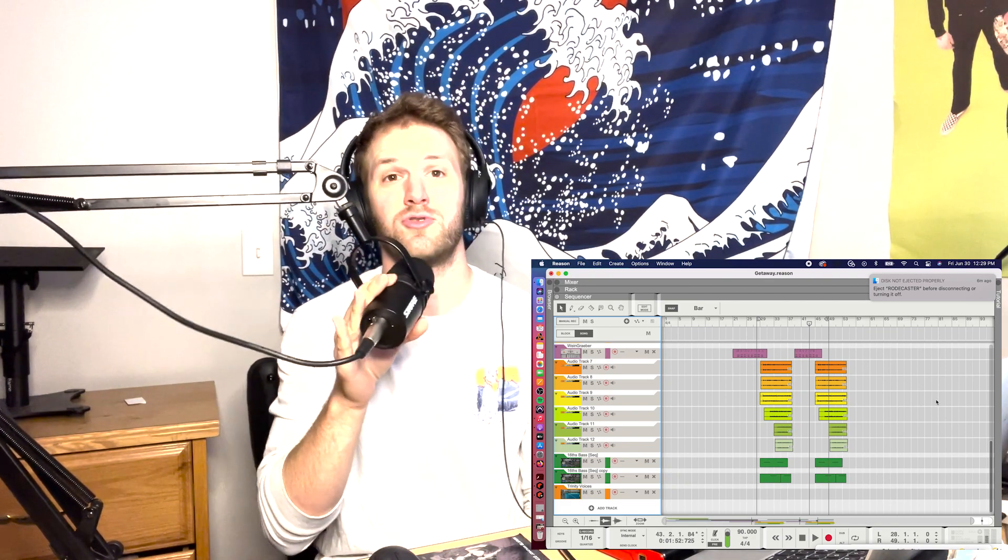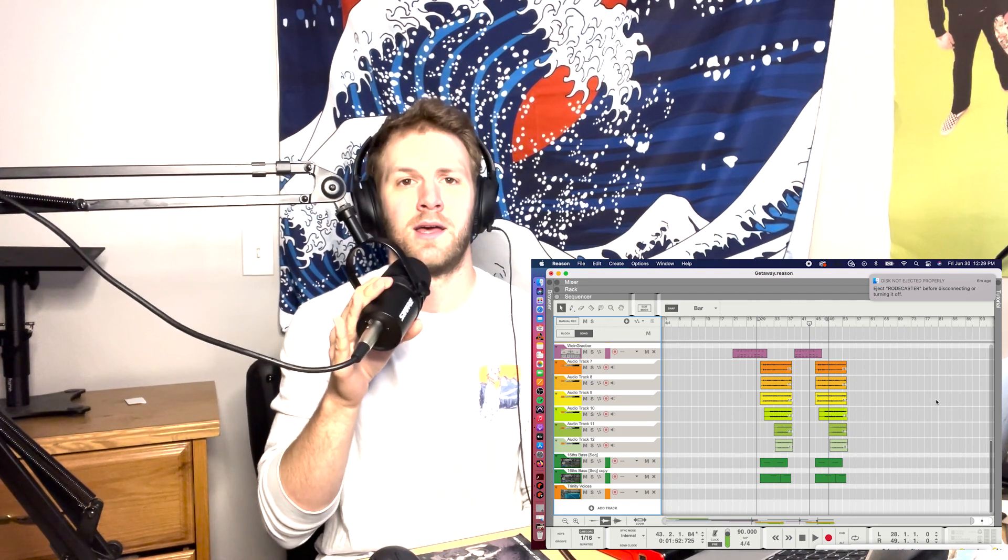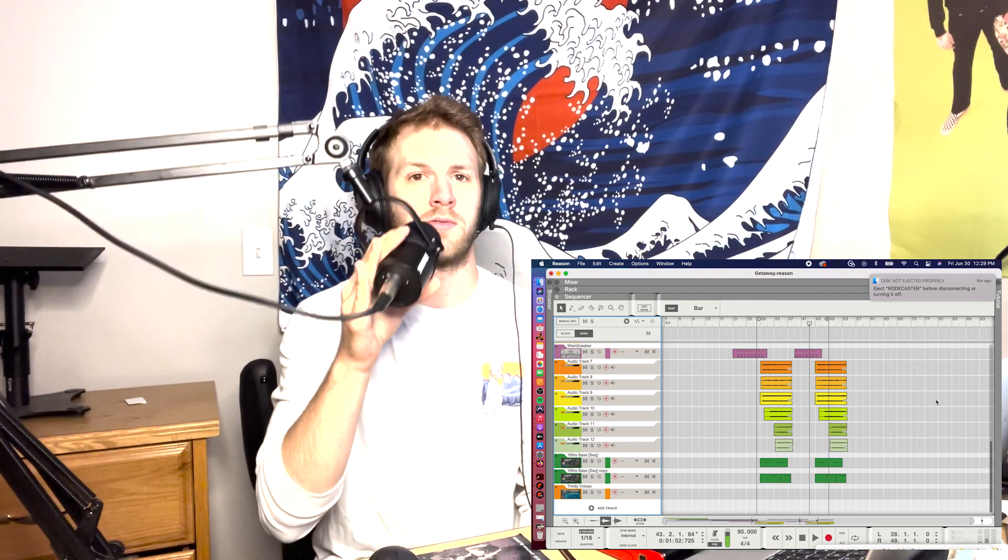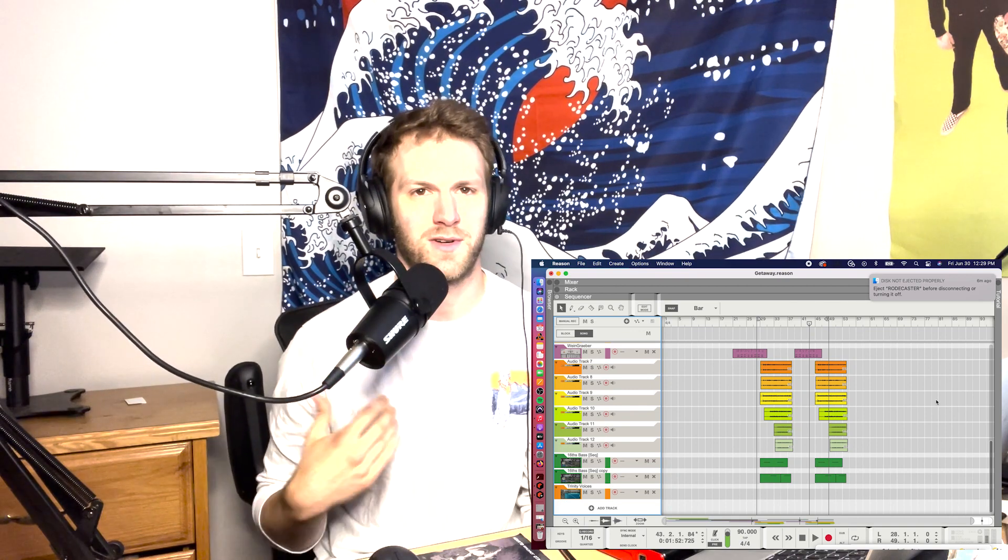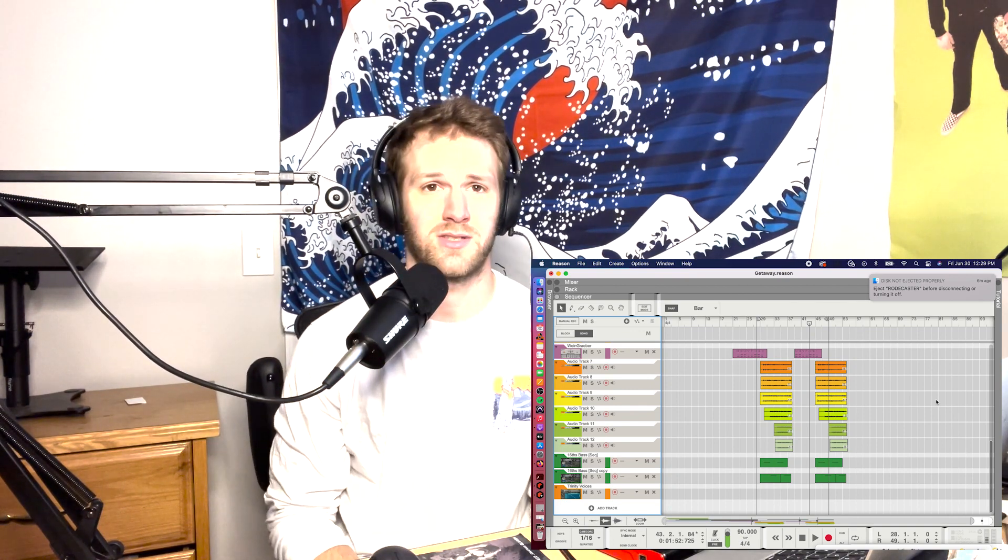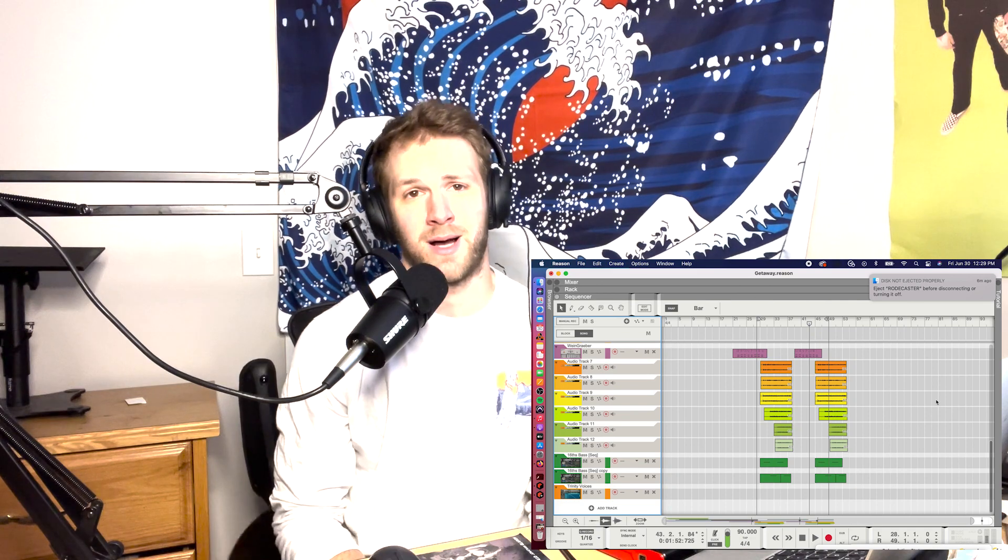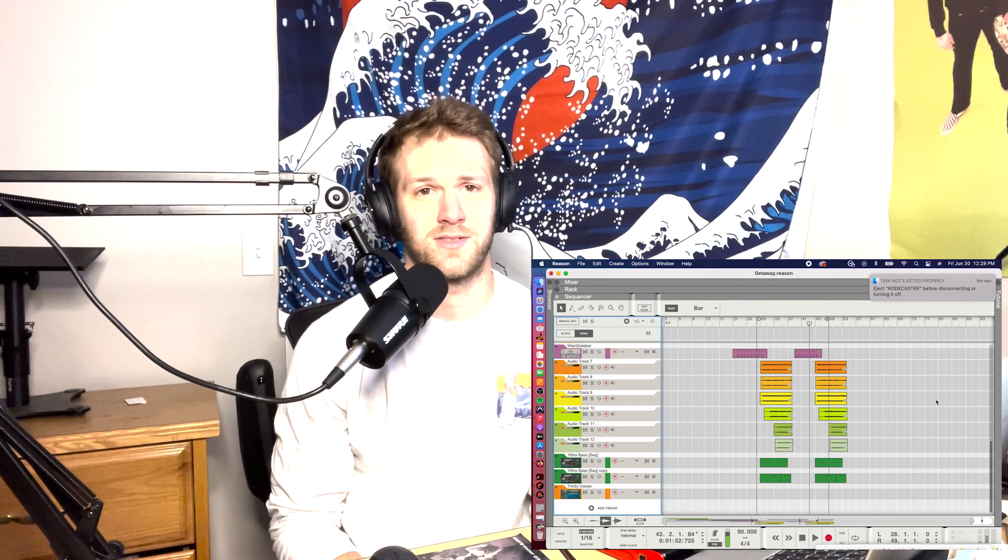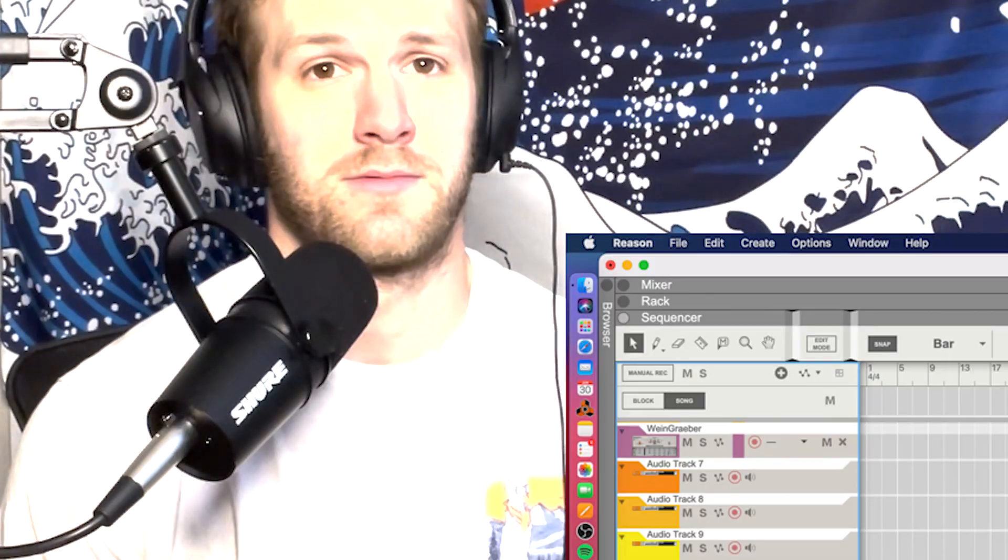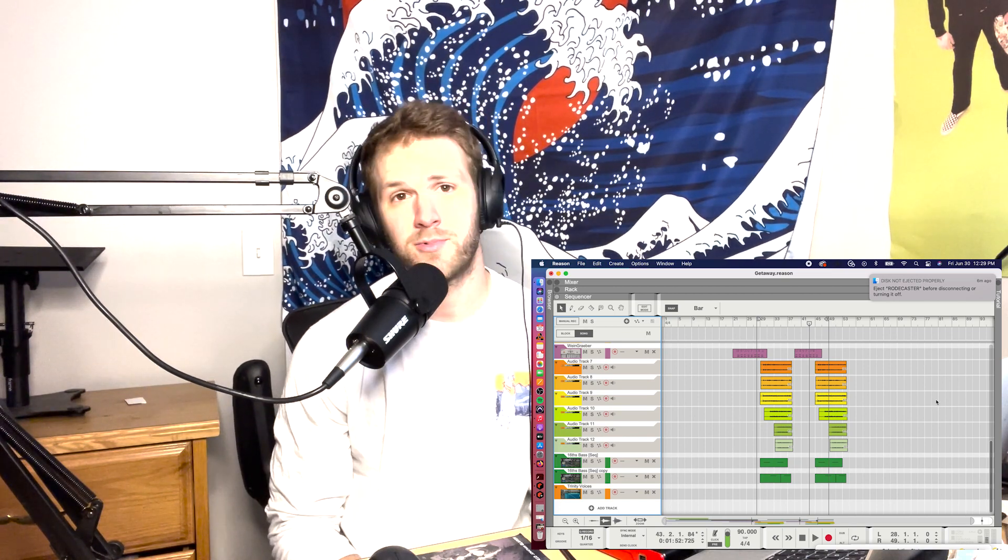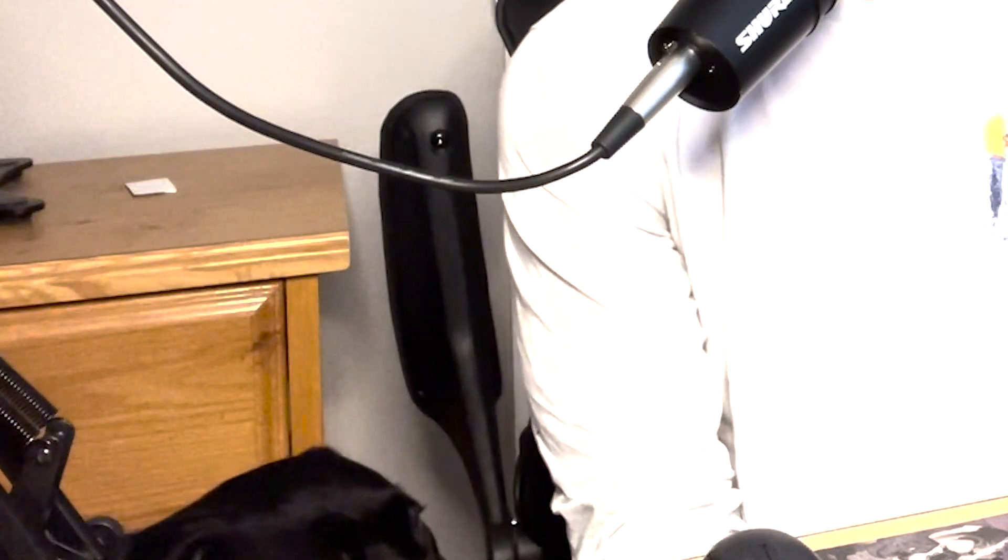So today we're going to be talking about how to make a song. Not even how to make a song - it's not a tutorial or anything like that. This is just I'm gonna walk you through how I make my songs. I'm not the expert, but I have a creative process that I would like to share with you.